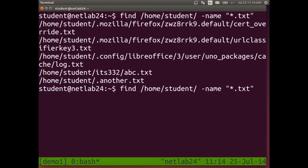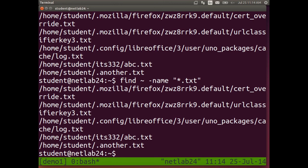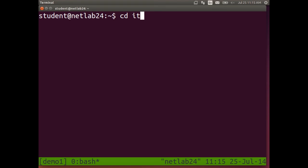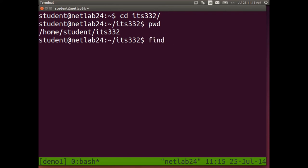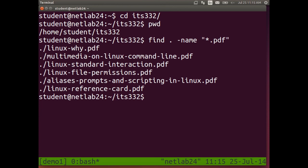A shortcut: instead of typing slash home slash student, use tilde. You get the same result. If you want to search in your current directory, the shortcut is dot — meaning this directory. For example, change into ITS332, then type find dot -name "*.pdf" to find all PDF files in the current directory and all its subdirectories.